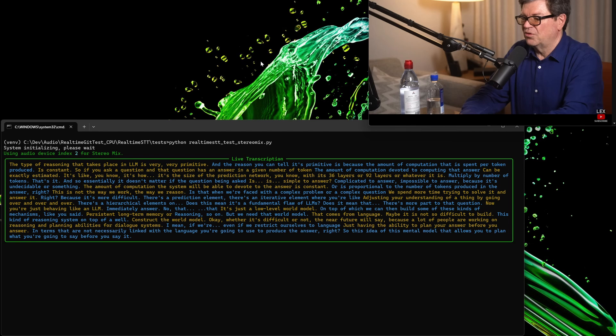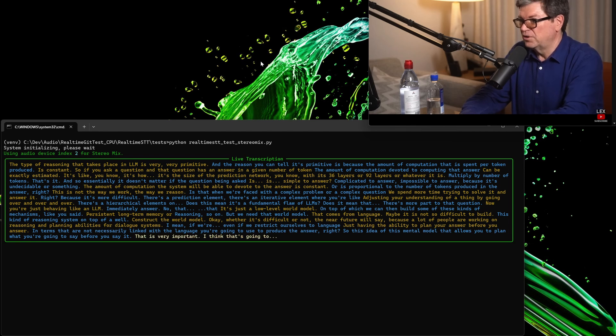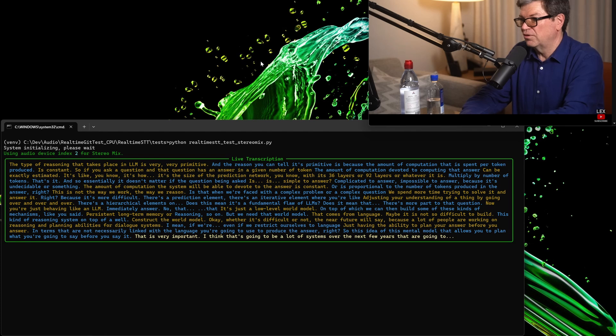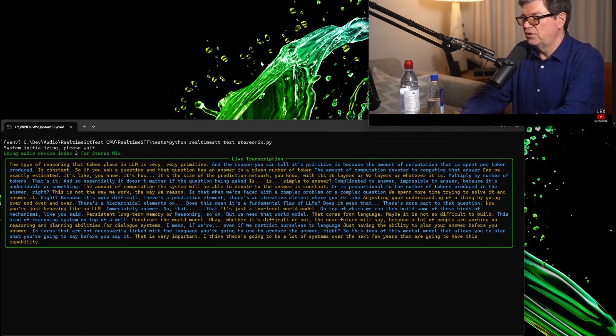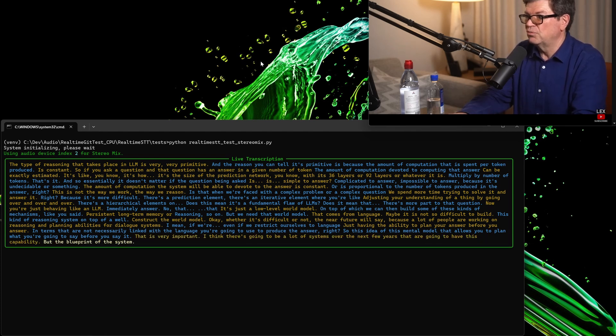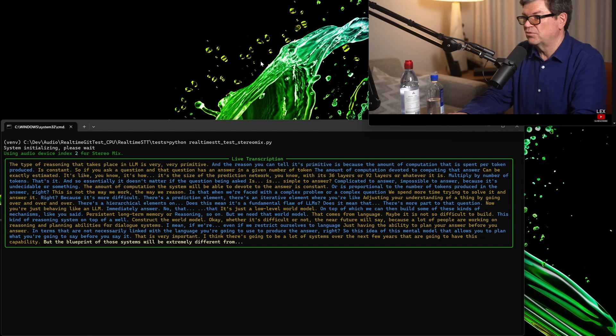That is very important. I think there's going to be a lot of systems over the next few years that are going to have this capability. But the blueprint of those systems would be extremely different from autoregressive LLMs.